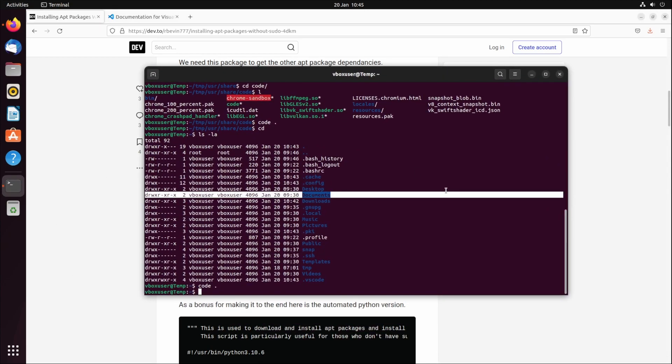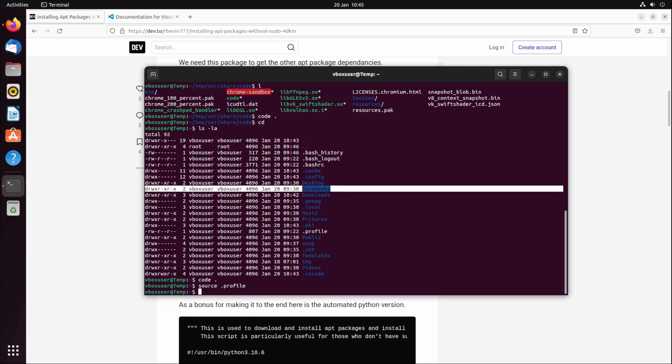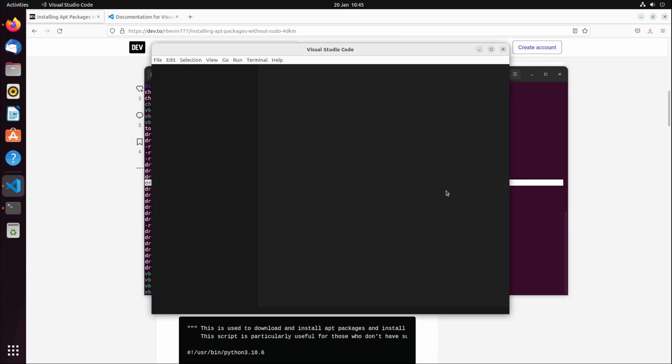If you type source dot profile, that'll run it. And if I run VS Code from here, it is installed.